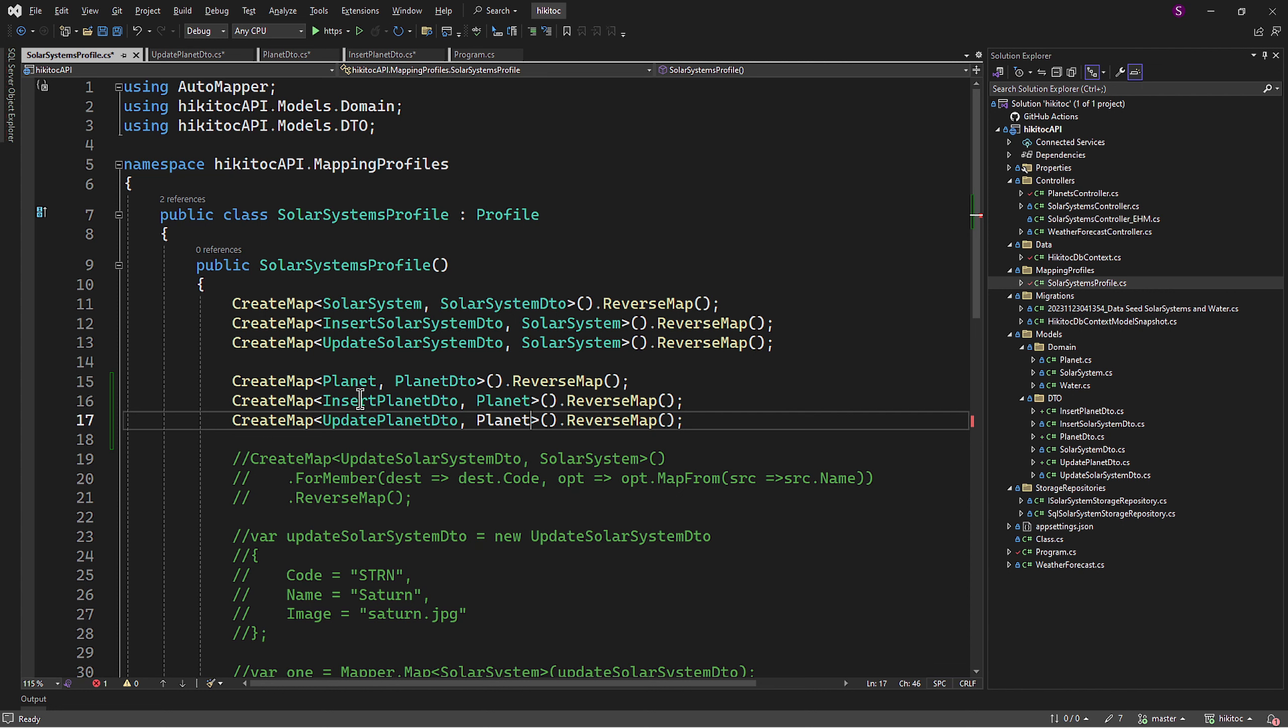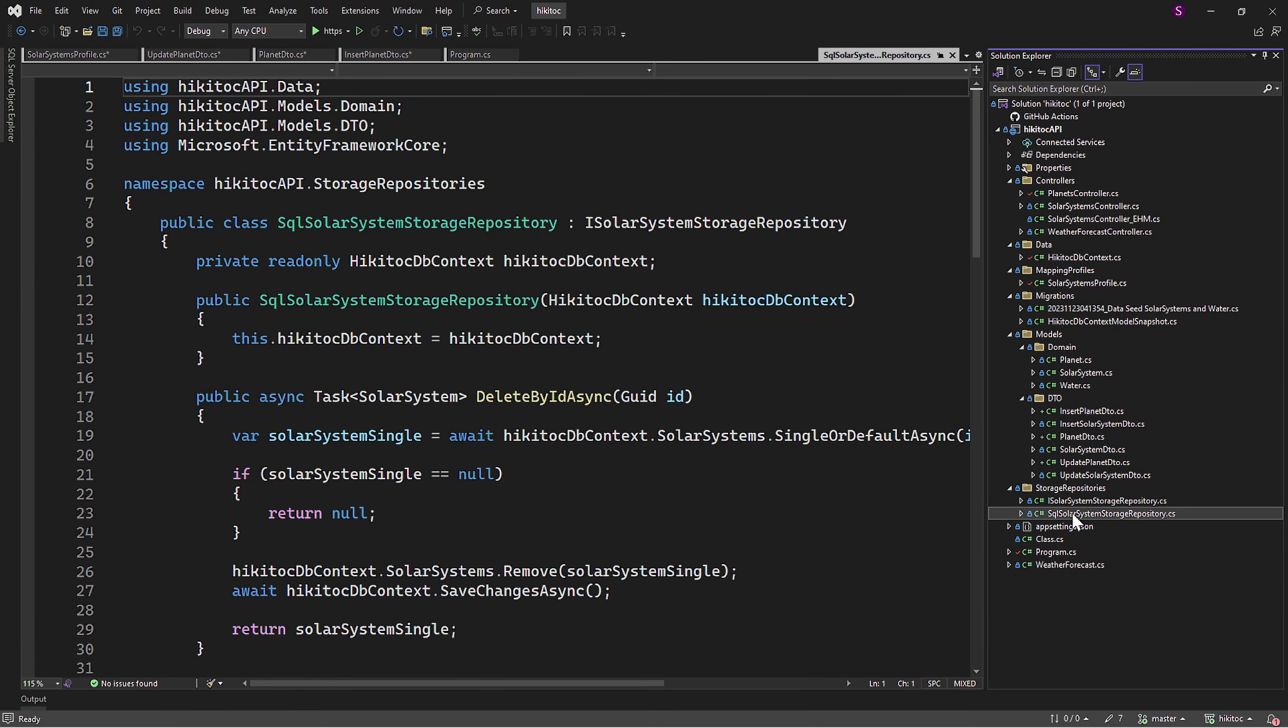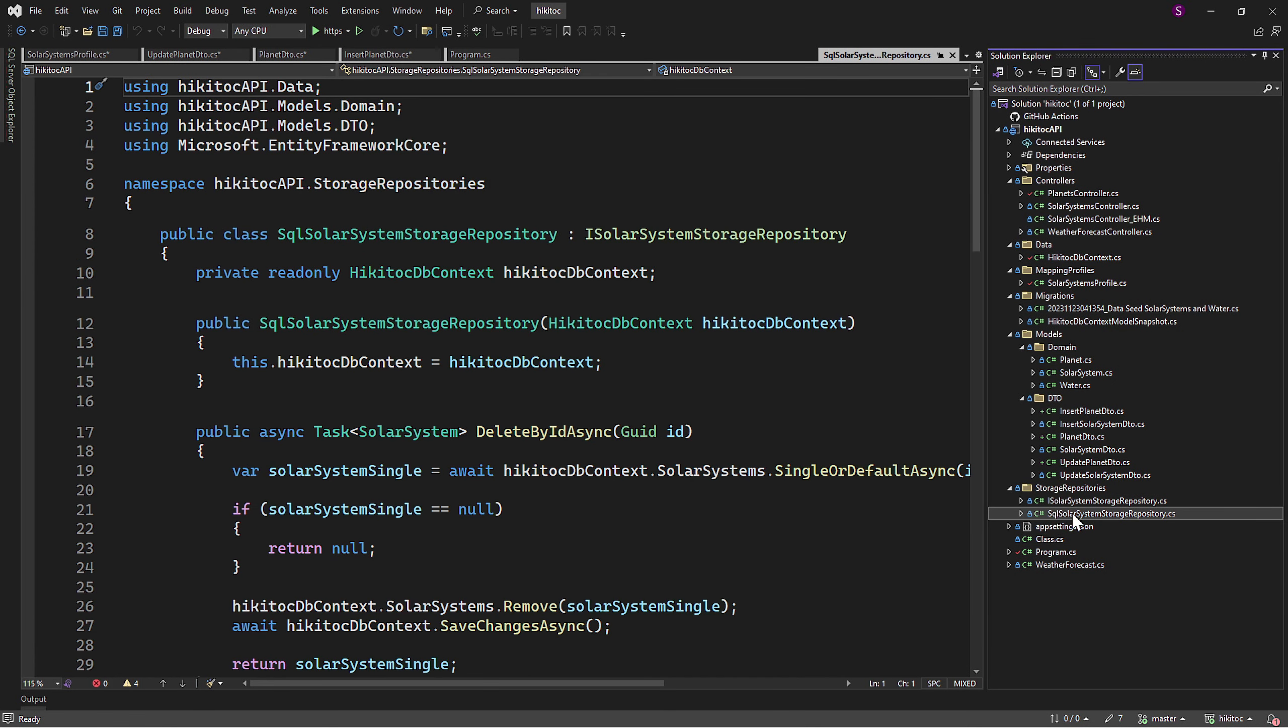The second step is also now completed. The next step will be the repository pattern. As we remember, it consists of two parts: the interface with method definitions and the class itself with concrete method implementations.